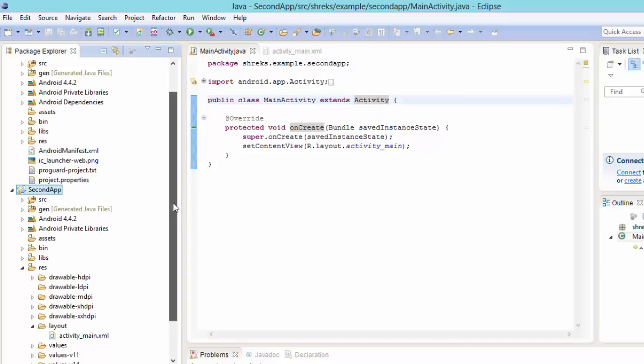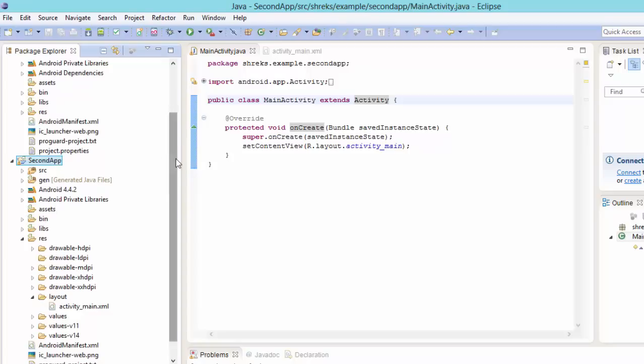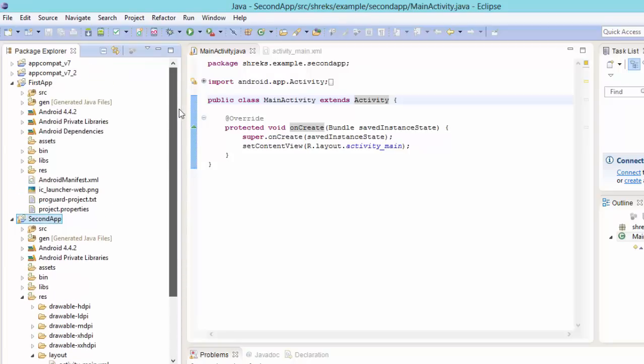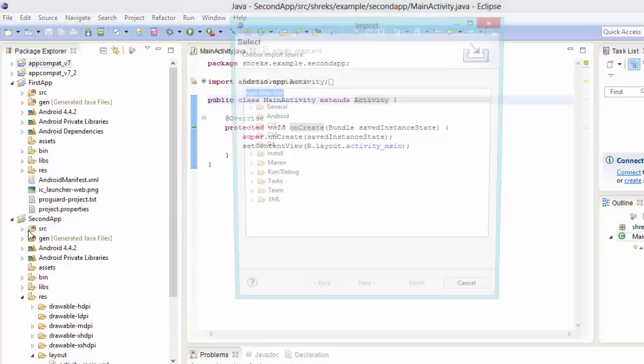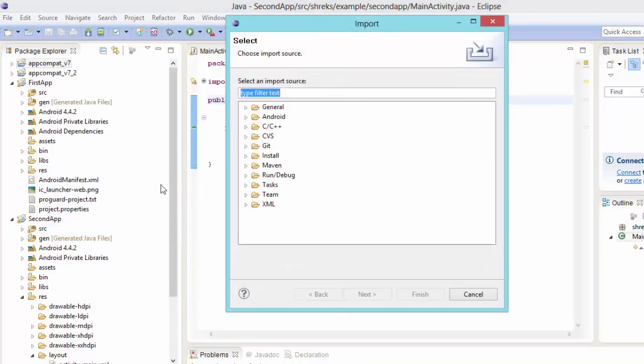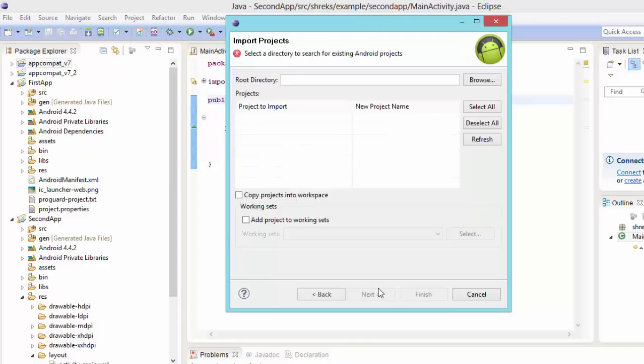So what we are gonna do, we have to import a library in our second app. So for that, first it is always required you have to import this library file from our SDK. Now how to import this if it is not present? Now just go to file, here click on import. Now here inside the android, select existing android code into workspace. Now just select it, hit on next.